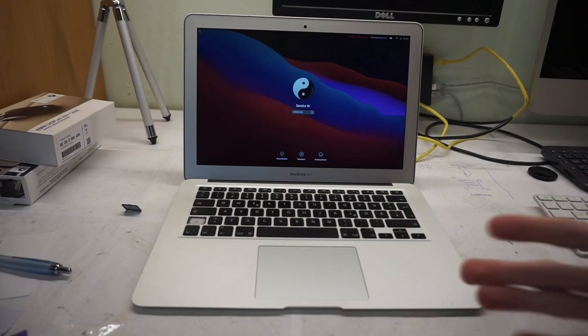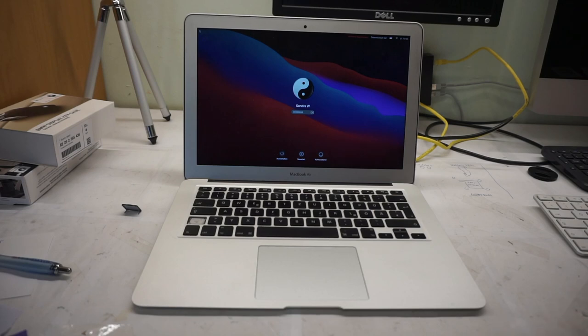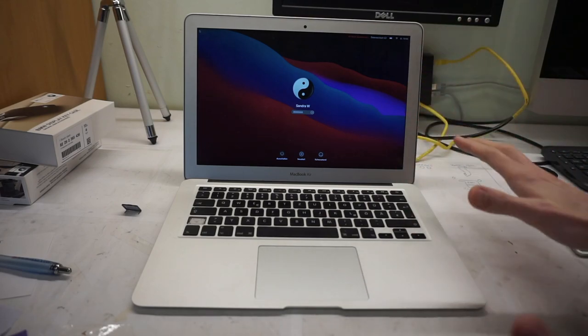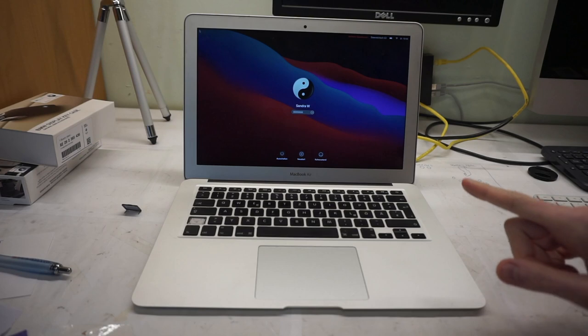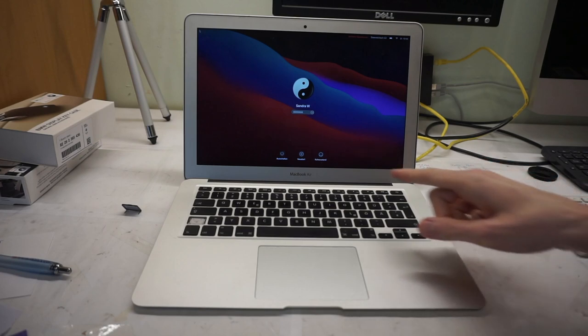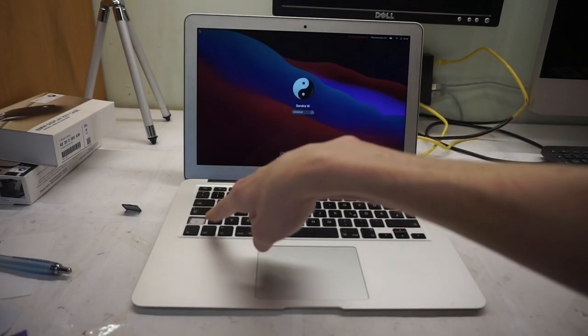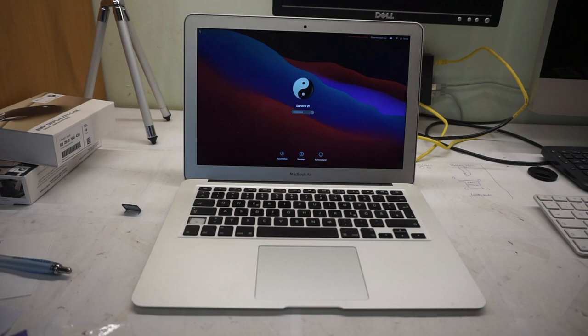So I gave her the option: you can either replace the keyboard, which is a total pain in the ass and will cost quite a bit because I would need to disassemble this whole machine, or I could just software disable this button and be done with it.